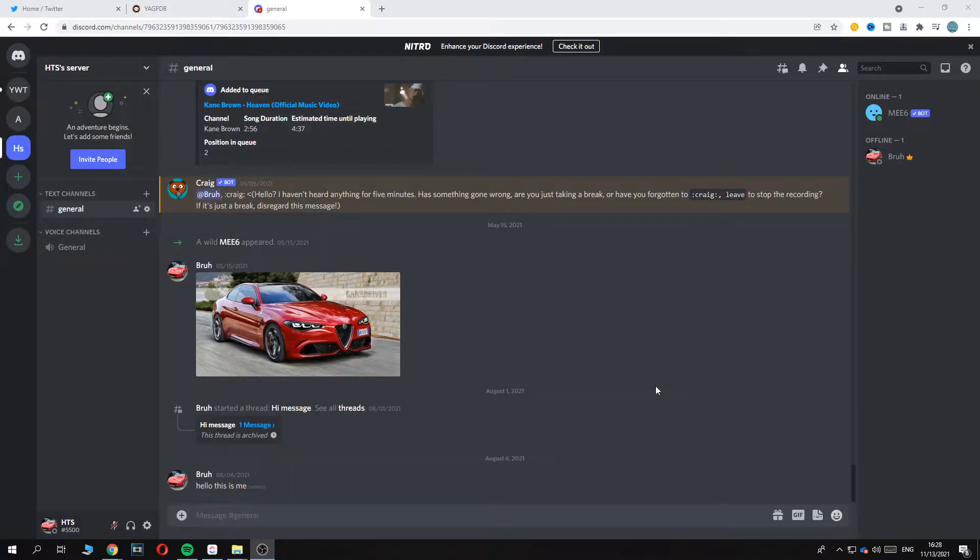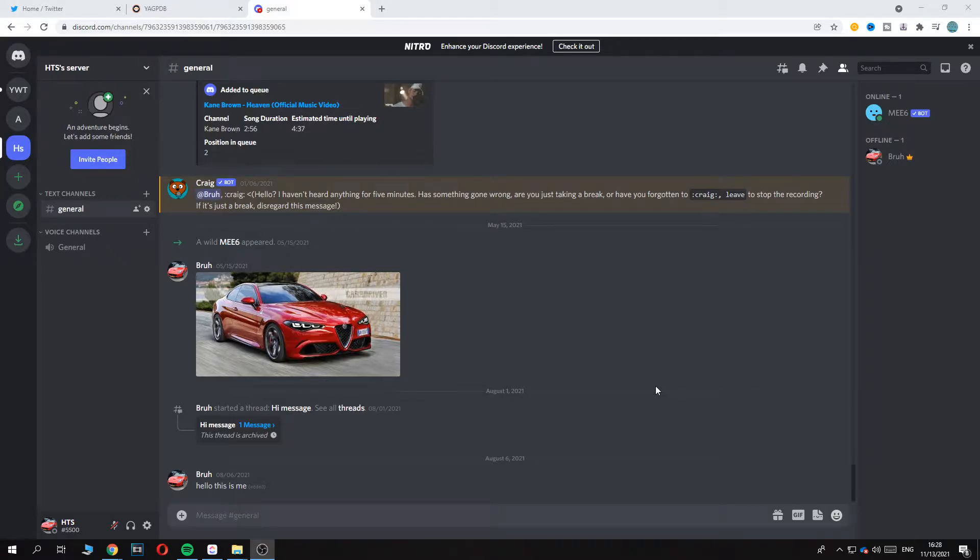In this video I'm going to show you step by step how to auto assign roles to a new Discord server member who joins your server. So as you can see I'm in Discord right now and I'm going to show you step by step how to do this.